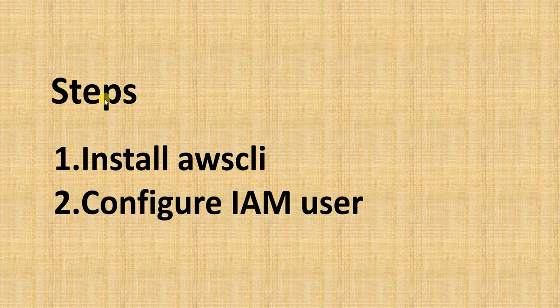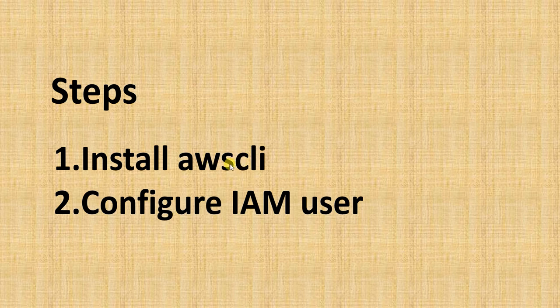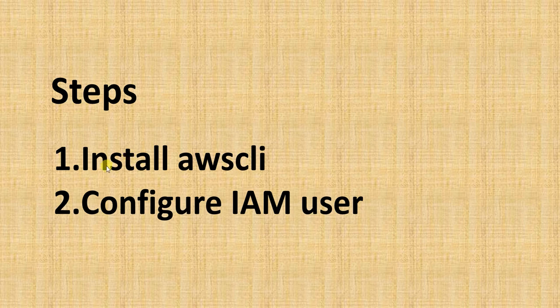There are only two steps involved. So the only prerequisite in our machine is we need to have our AWS CLI installed and we also need to configure an IAM user. So let's see in detail how to execute each of these steps.